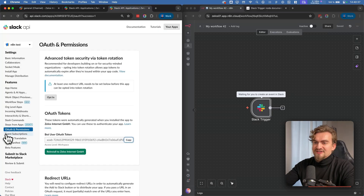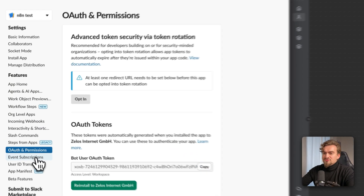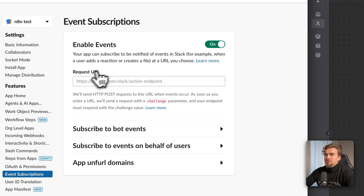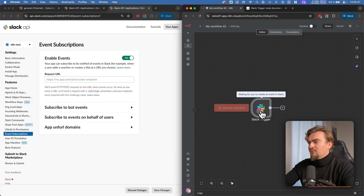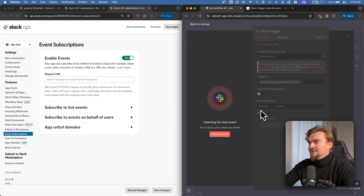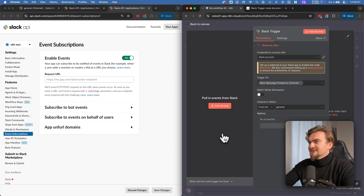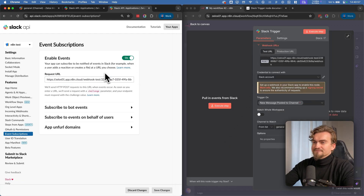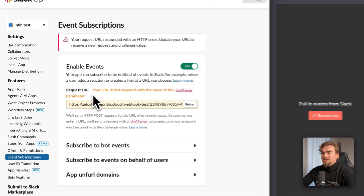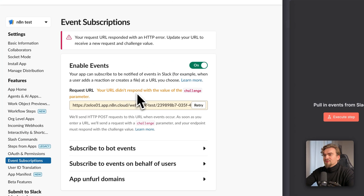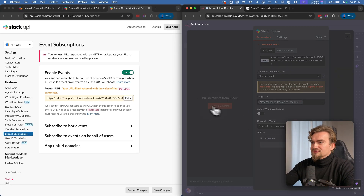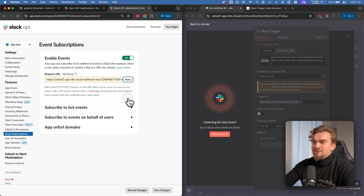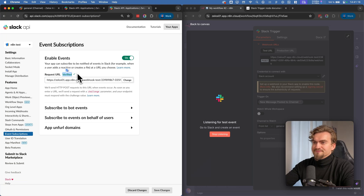In your Slack app, select Event Subscriptions and activate it. Here you need to provide a Request URL. Get that by opening the Slack trigger node — click Stop Listening, then click Webhook URL and select your test URL. Paste it into the Request URL field. If it says your URL didn't respond, click Execute Step in n8n, then click Retry in Slack. Now it should be verified.